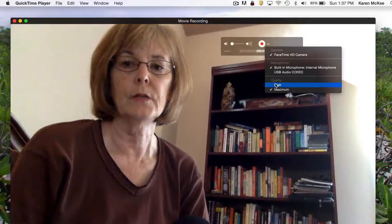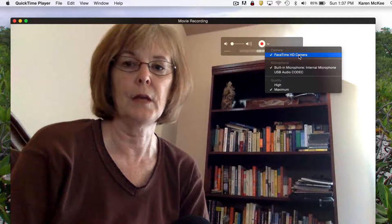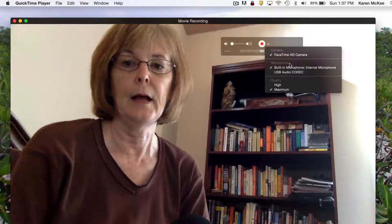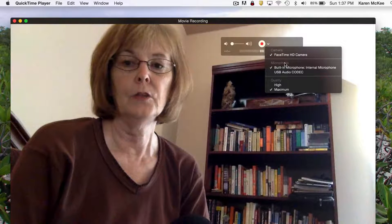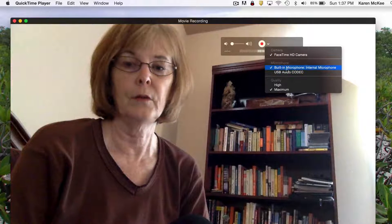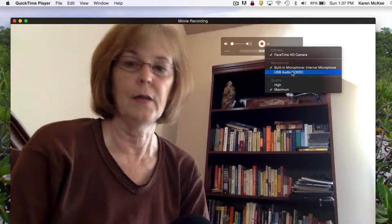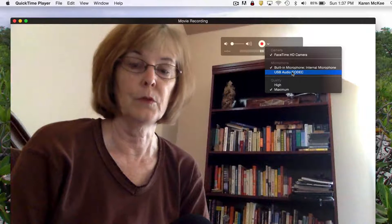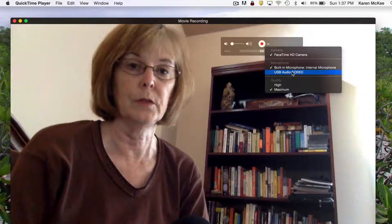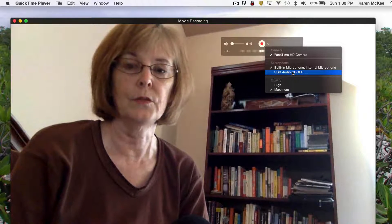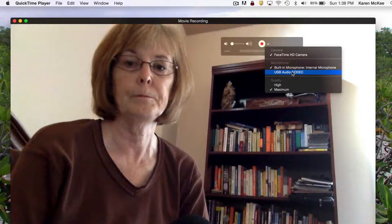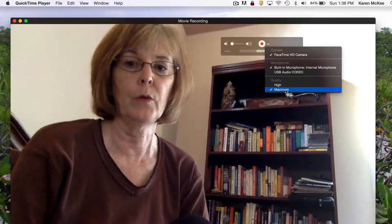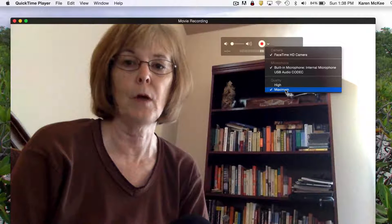You can see that I just have the FaceTime HD camera operating, and I have two microphones: the built-in microphone of my computer, and an external microphone connected to my computer, which is what I'm actually using to record this tutorial. And you can see that I have the recording set to maximum quality.